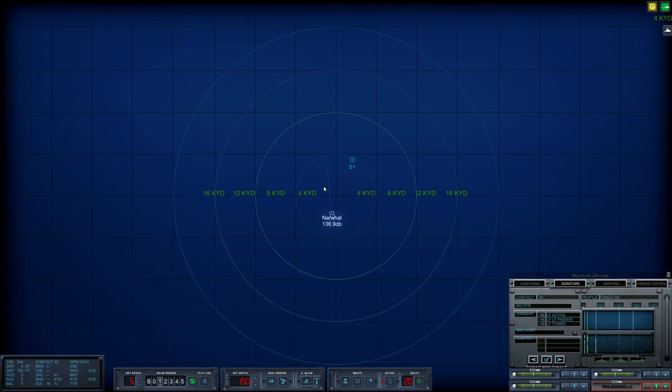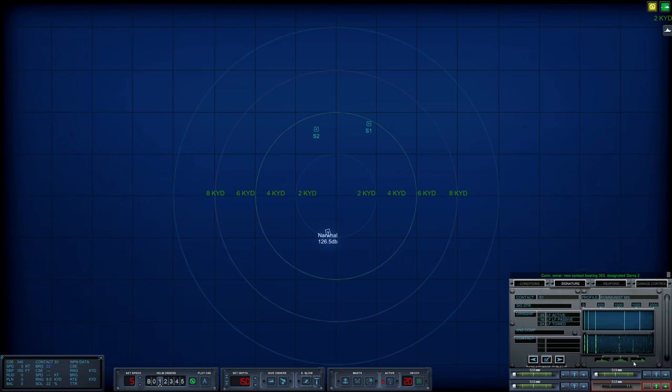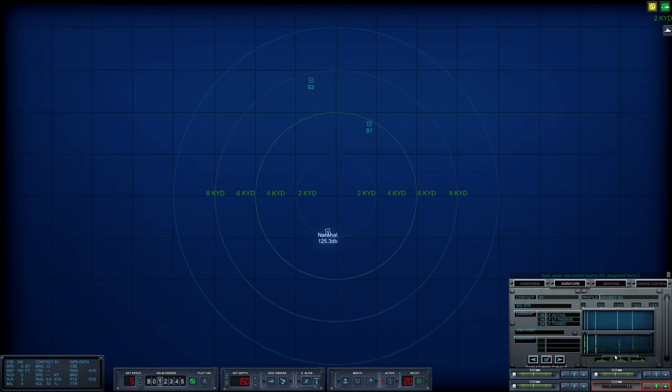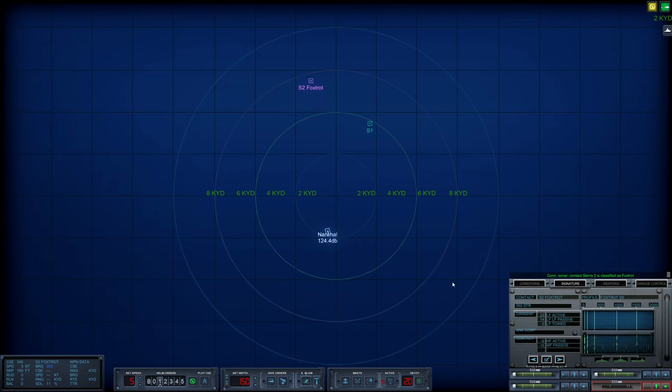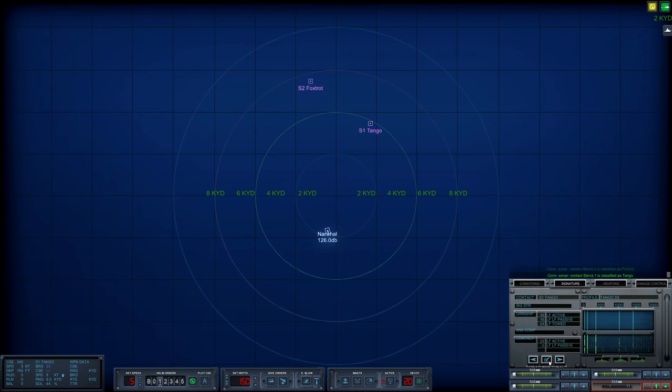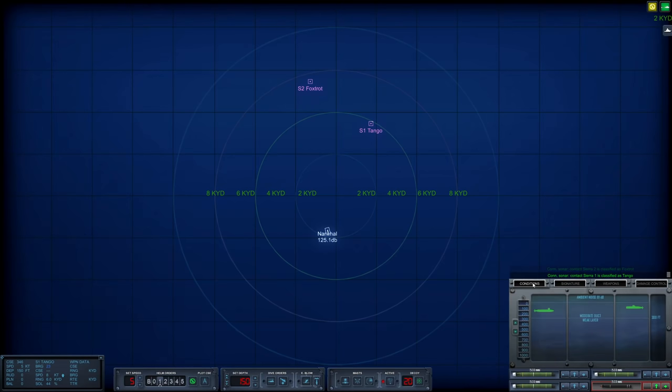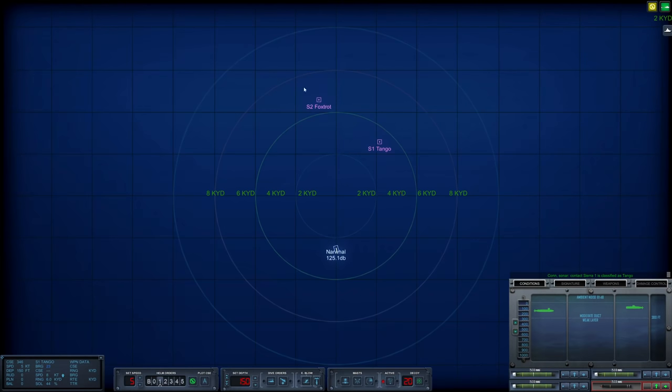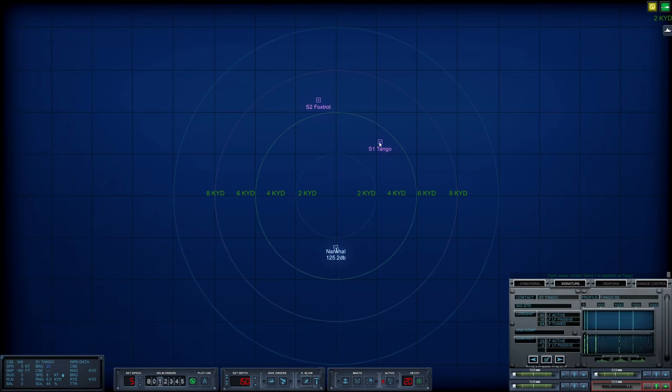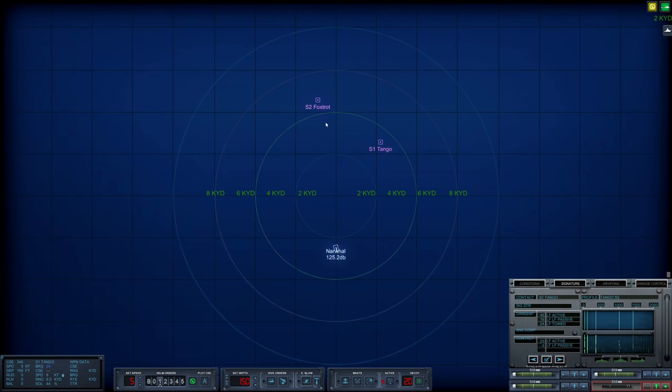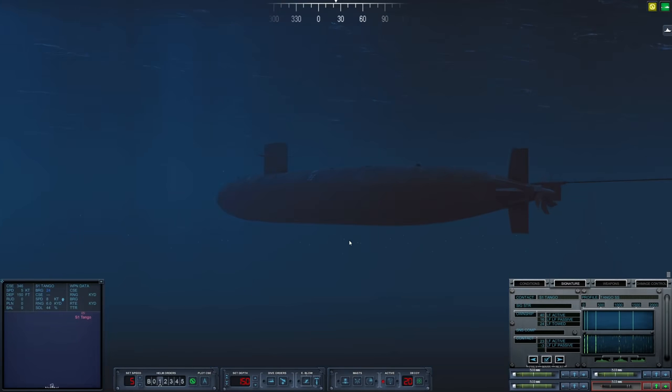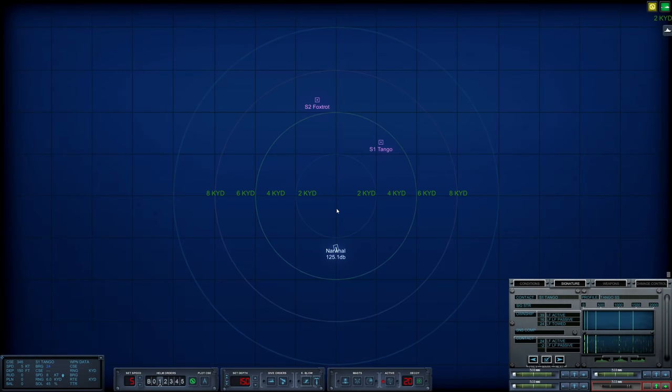First off, rigged for ultra quiet. There's a moderate duct and a weak layer at 300 feet. Let's check submarines first. Tango. We're already being actively pinged. I don't like that. Let's see what Sierra-2 is. Obviously a sub. Foxtrot. The question is, is this actually a submarine? Sierra-1 is classified as submerged submarine.